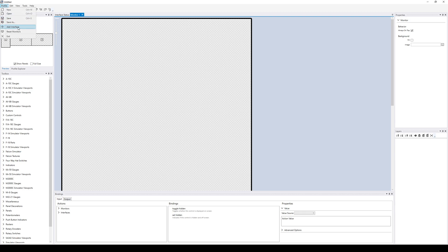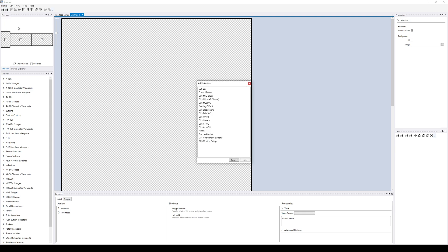So first thing we need to do is add an interface and specifically the monitor setup interface and that adds to this profile the capability of writing monitor setup files. That's basically what it means.